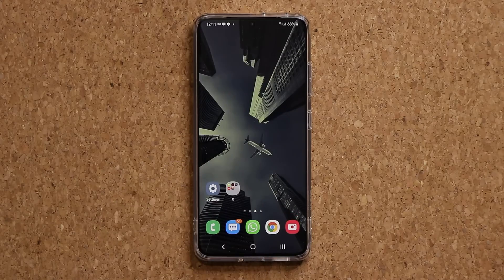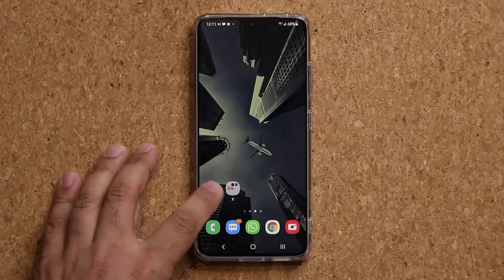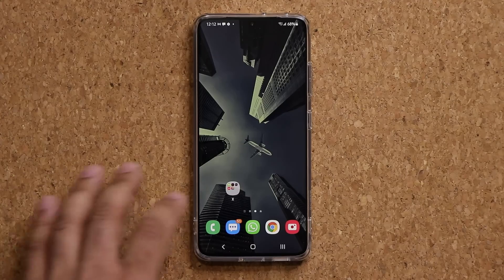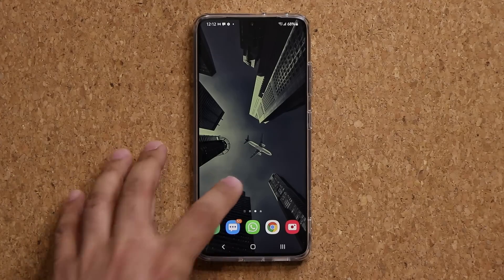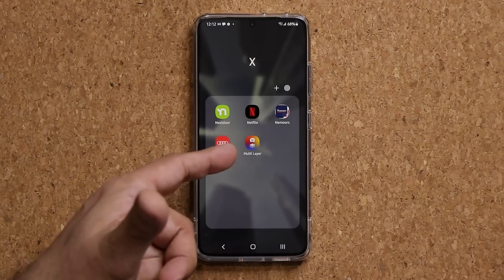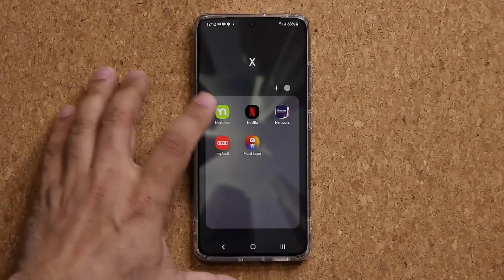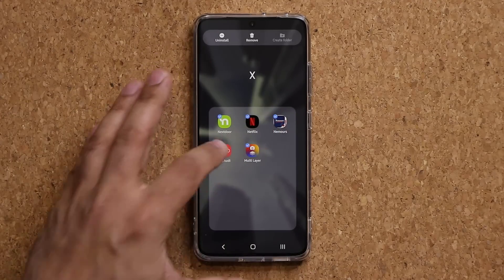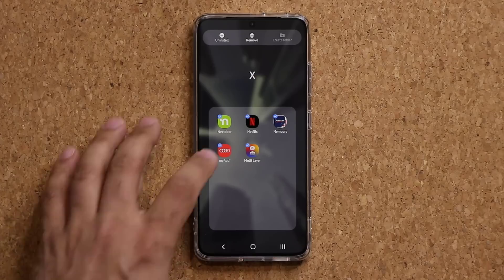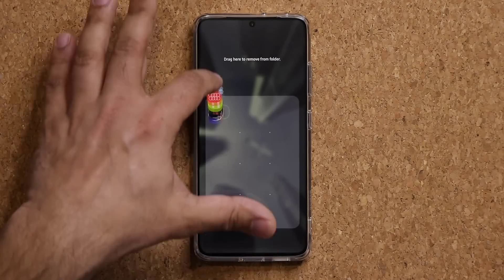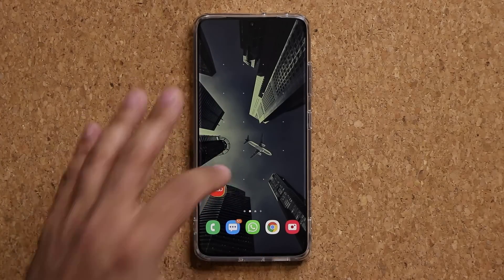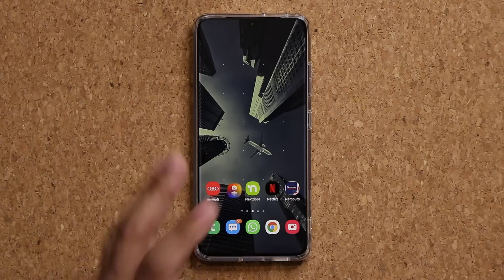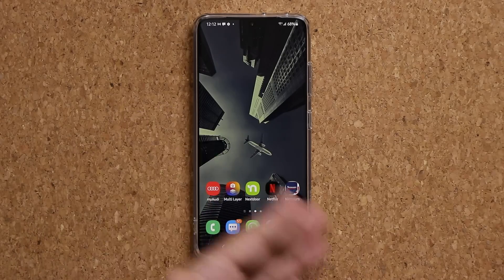Let's go back to the home screen. If I want to remove all applications from a folder at once, I press and hold, tap on Select, grab what I need, put them outside, and dump them right there. The folder itself disappears and the apps are now free.